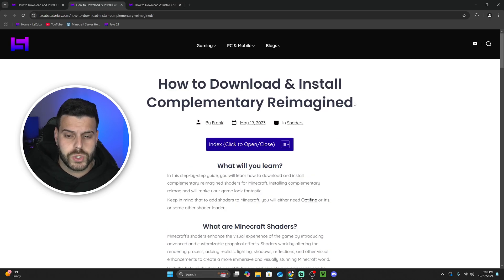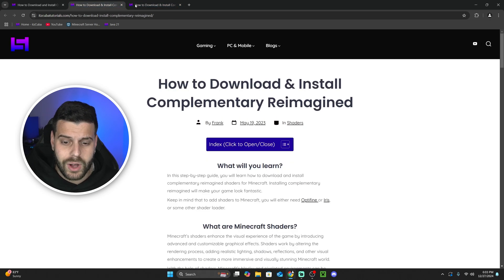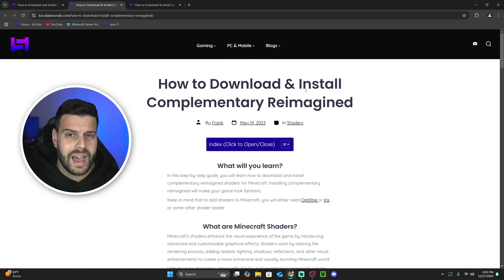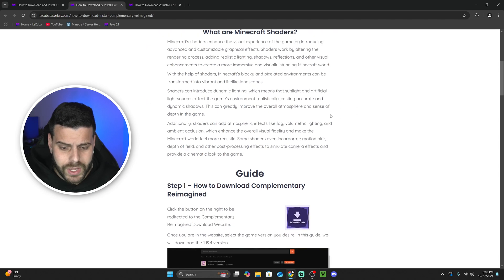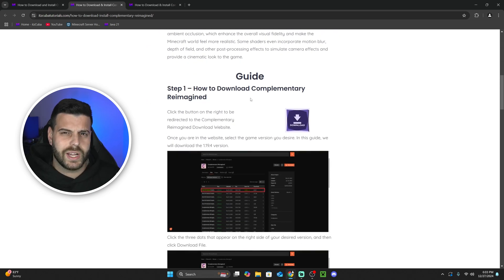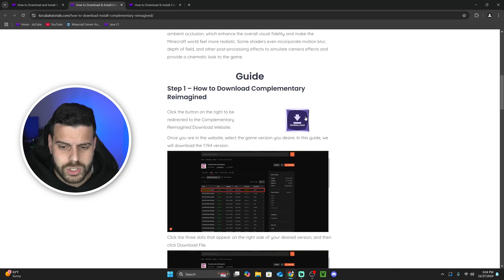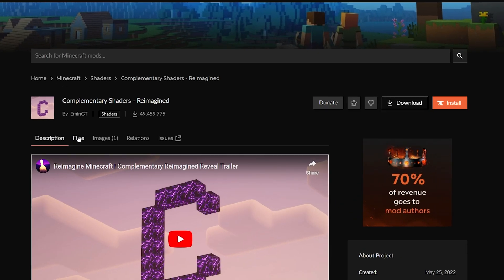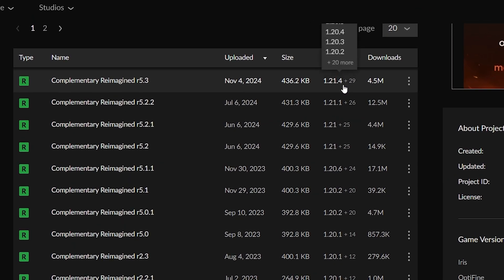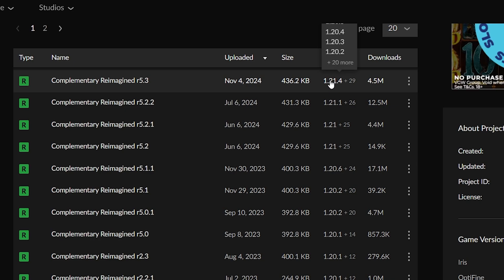I'm going to leave both links in the description — Reimagined as well as Unbound. If you only want to download one, just click on that link and follow the same steps. If you want to download both, click on the one that says Reimagined. Scroll down to step one — this is the guide on how to install Reimagined. To get straight to the point, go to step one, hit download, then head over to Files and look for version 1.21.4.